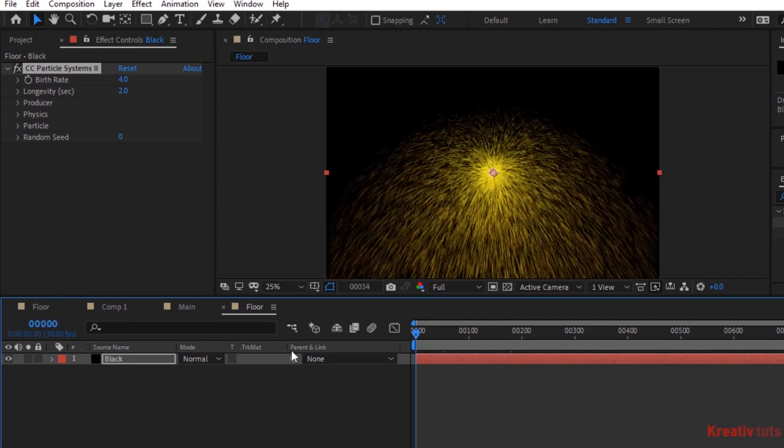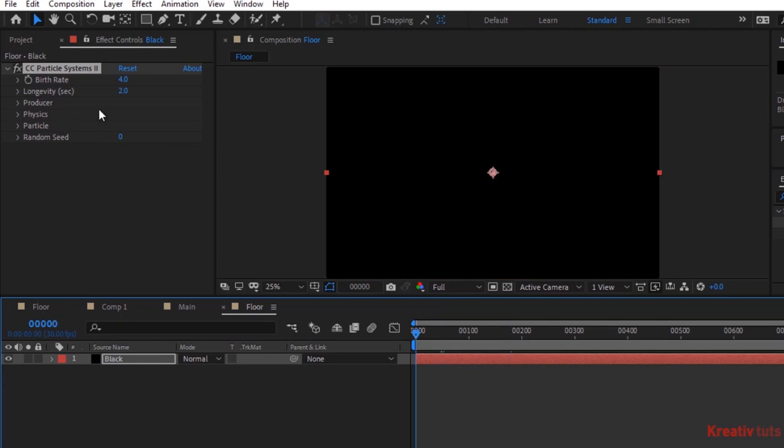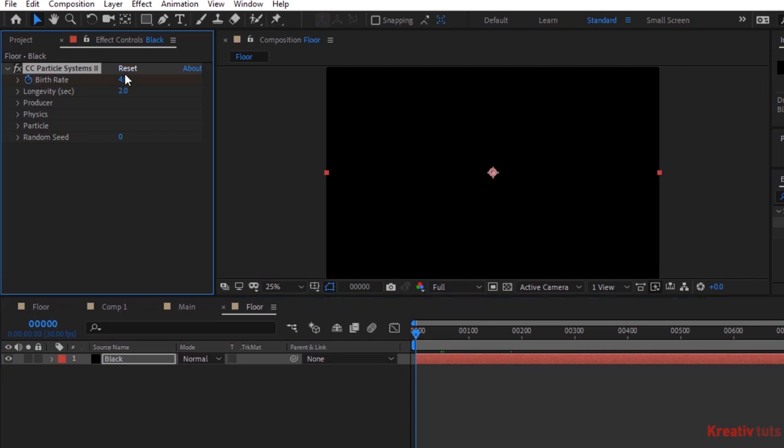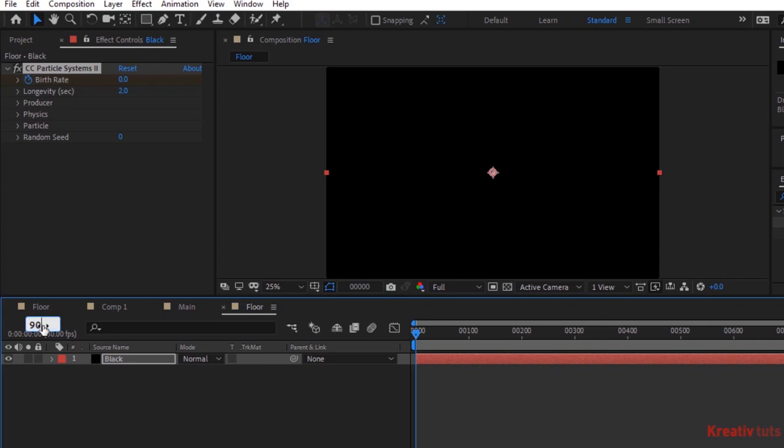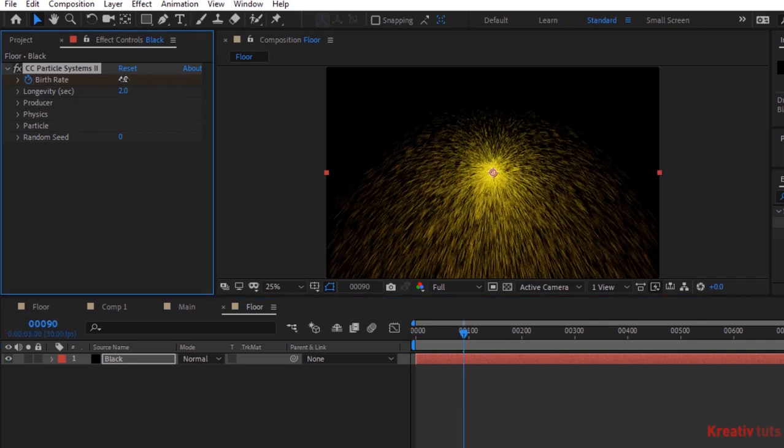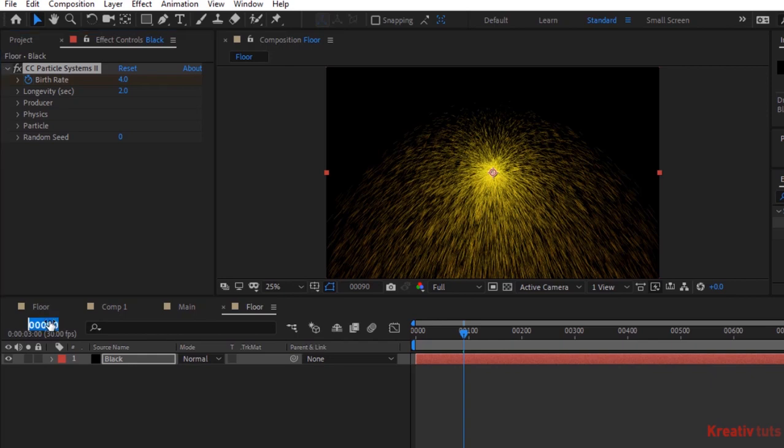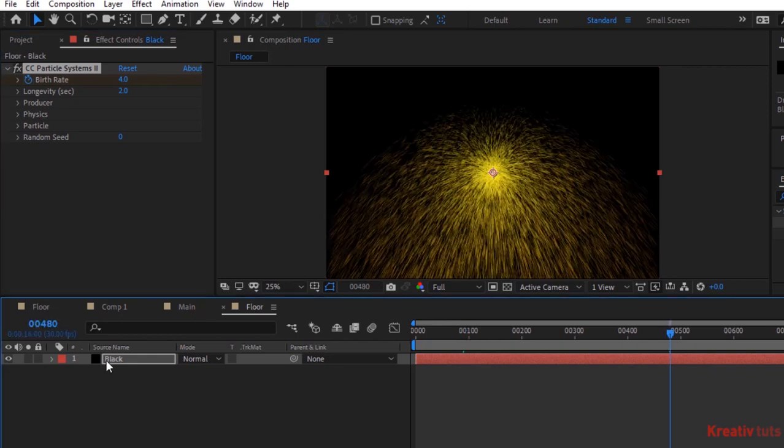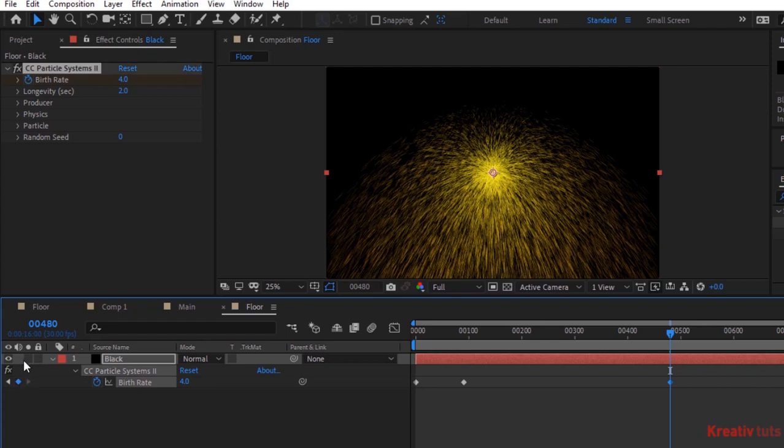Move timeline to zero frames and click stopwatch next to Birth Rate, change its value to zero. Now move the timeline to 90 frames and change its value to 4. Again move the timeline to 480 frames and change its value to 4, or add a keyframe at 480 frames. Move the timeline to 570 frames and change its value again to zero.